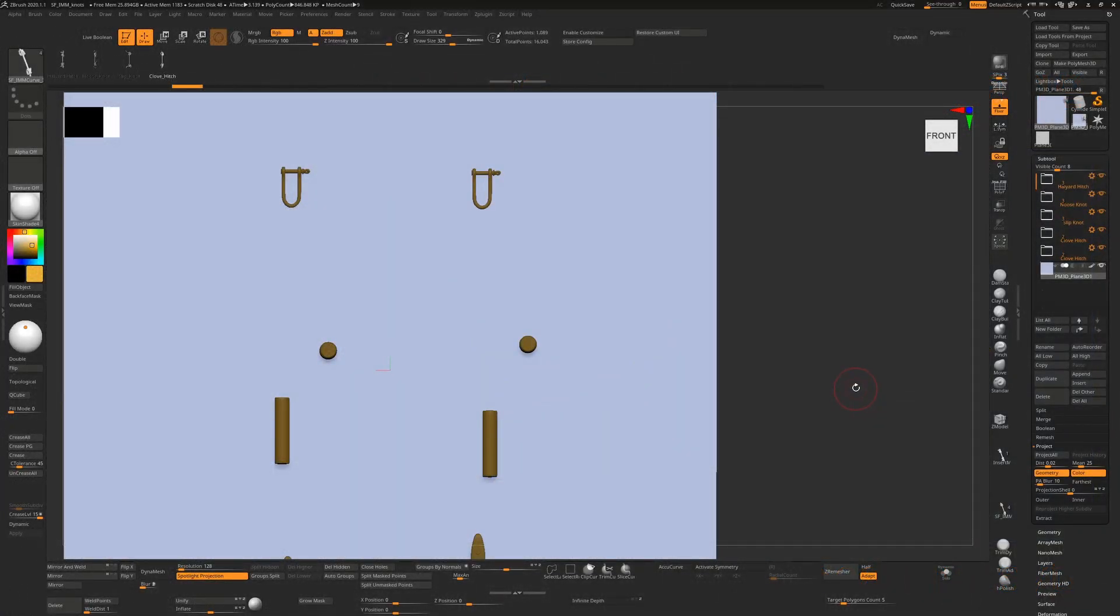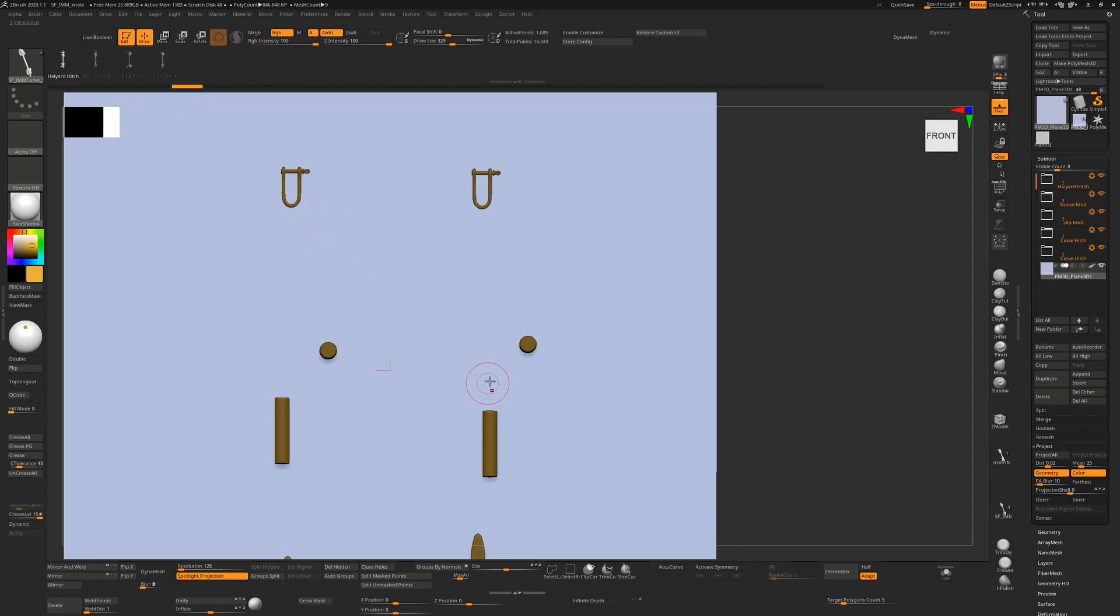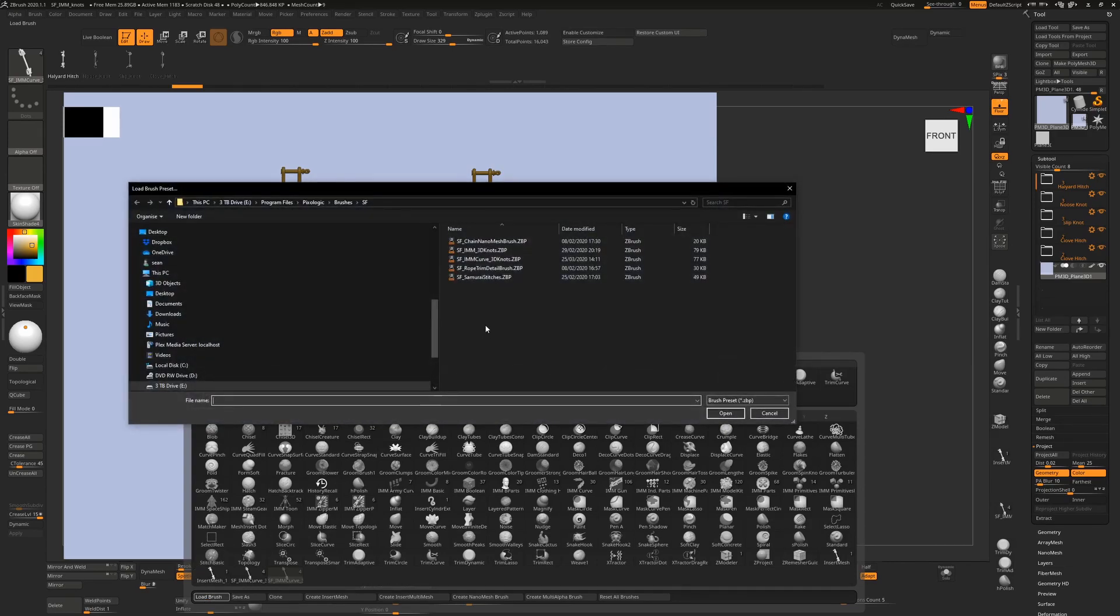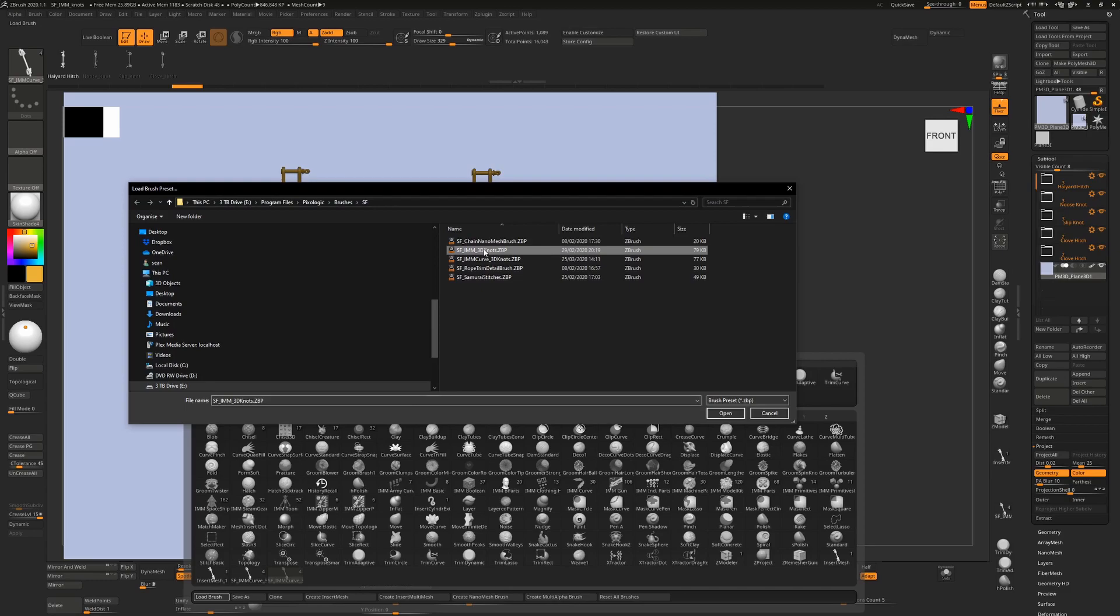It occurred to me that I could make these knot brushes I made earlier into IMM curve brushes. To use these, download them from the Gumroad link in the description, press B to load brush, browse to the folder, and you'll see the IMM curve 3D knots brush.